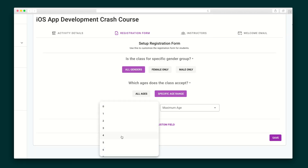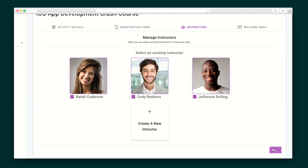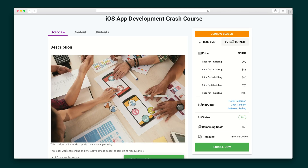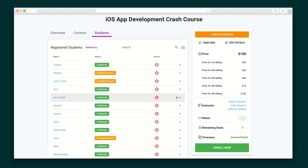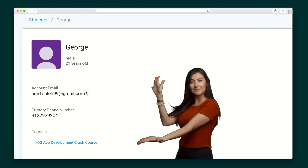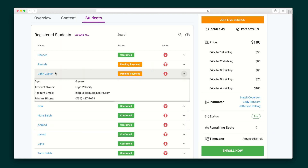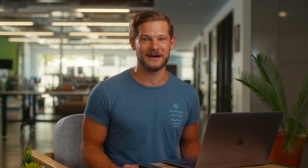Once you've customized the registration form and added instructors, it's time to preview your class page. Hit publish when you're ready to take registrations. All of your registrants will live under the Students tab, and you can keep track of their full course history. Clastra also shows you the partially submitted forms and people who stopped registering just shy of payment, so you can give them a nudge.